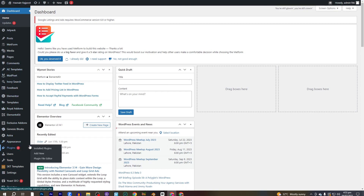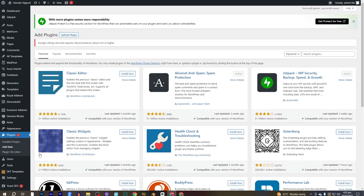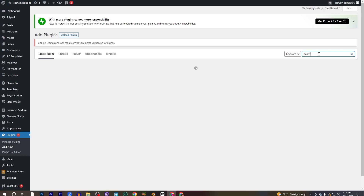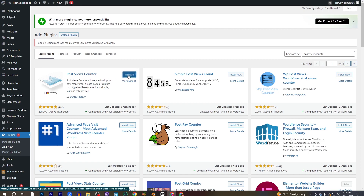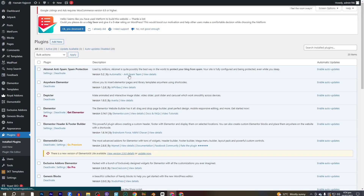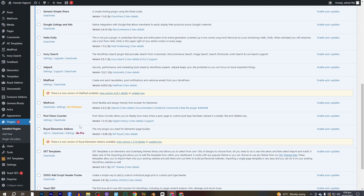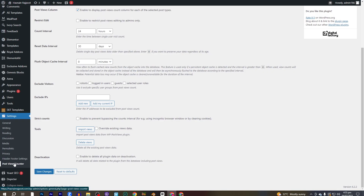Go into the plugins and click on Add New Plugin, then go into the search bar and search for Post View Counter. As you can see, it is the first one by Digital Factory. Click on Install Now and then click on Activate. Here you can see the Post View Counter is now activated. Let's go into the settings and then go into Post View Counter.